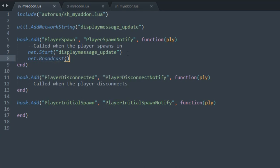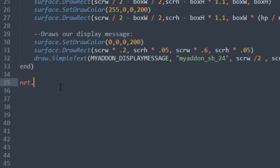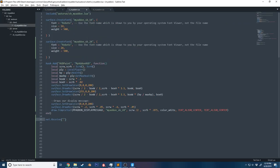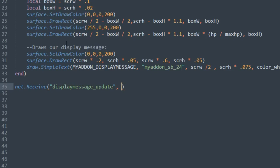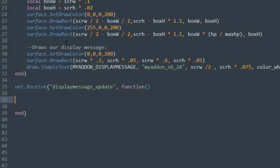If we save this now, whenever a player spawns in it's going to send a net message to every single player notifying that this event was called. However, we're not doing anything with it yet. On the client, we use `net.Receive()` with the identifier of the net message we're waiting for — this is like a listener waiting for the server. The second argument is a callback function that gets called whenever the message is received.